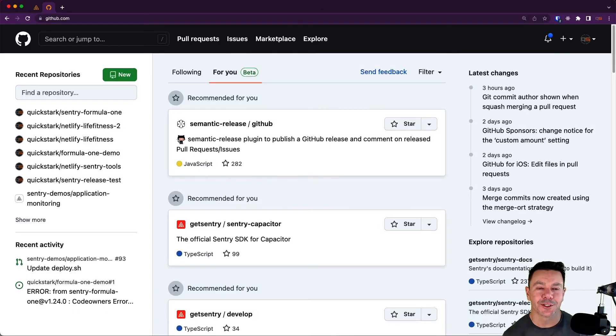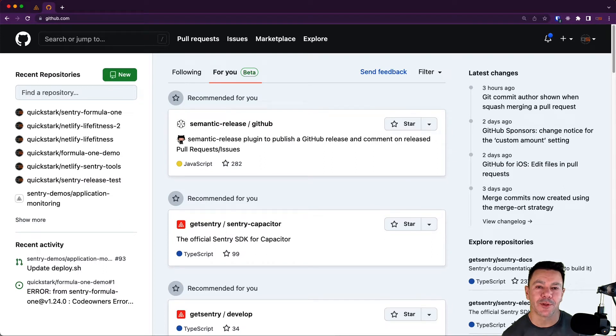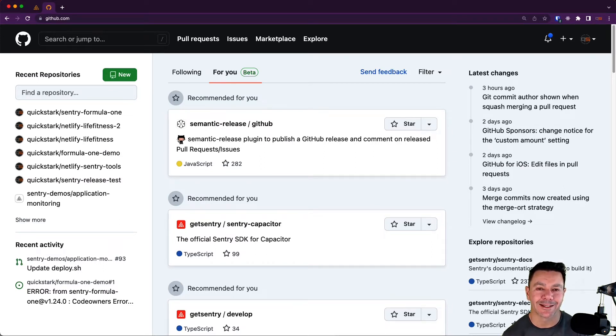Hey it's Dirk from Sentry. In this video we're going to walk through setting up the repo that we're going to use to connect Sentry and GitHub.